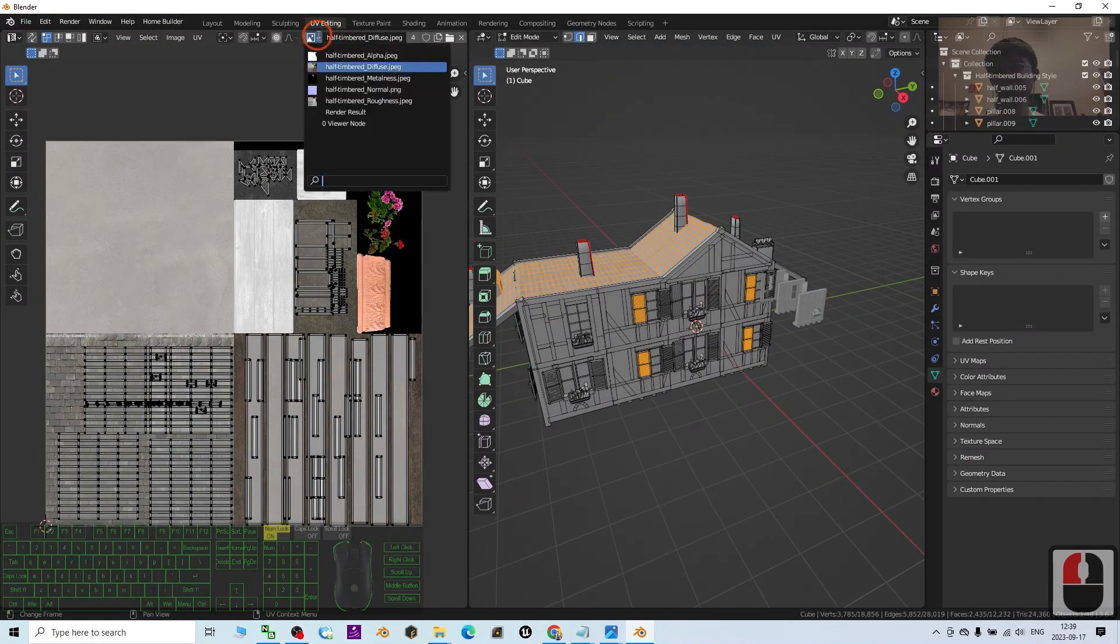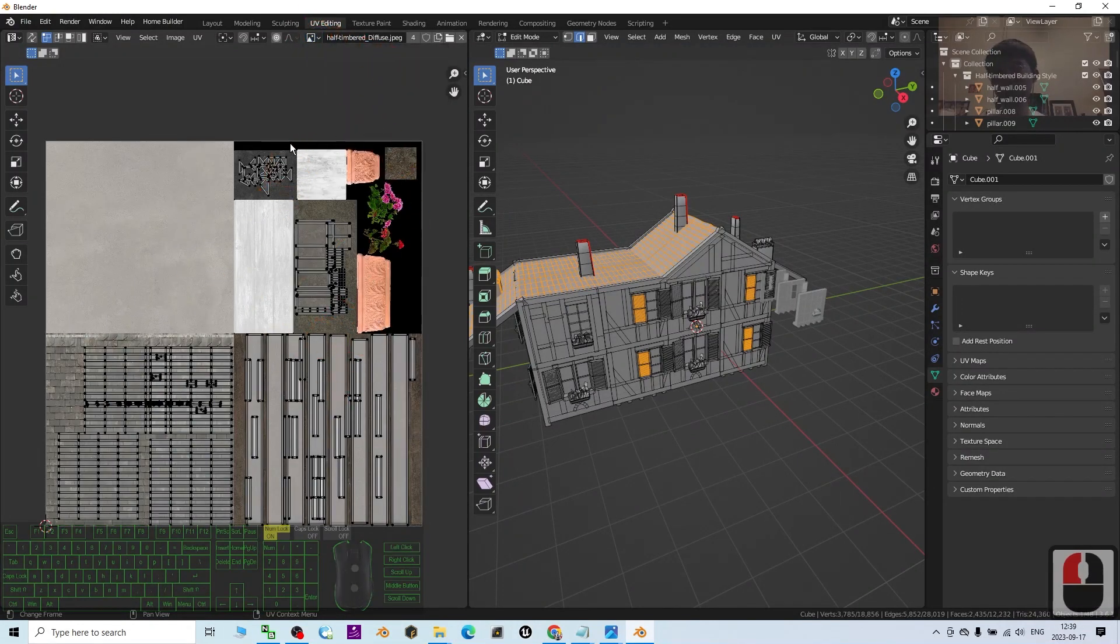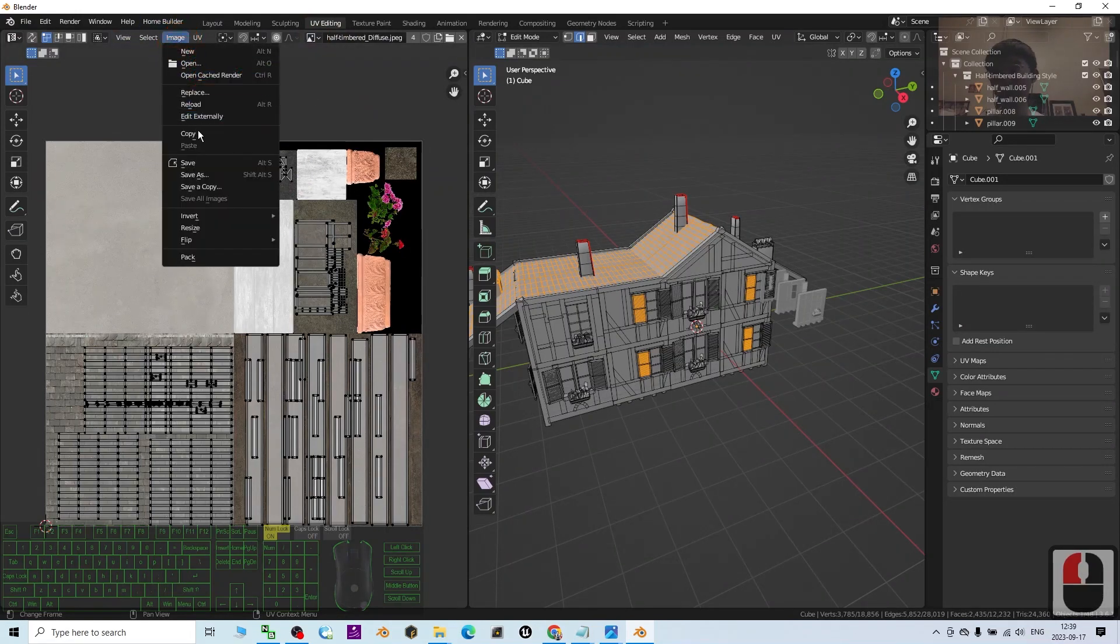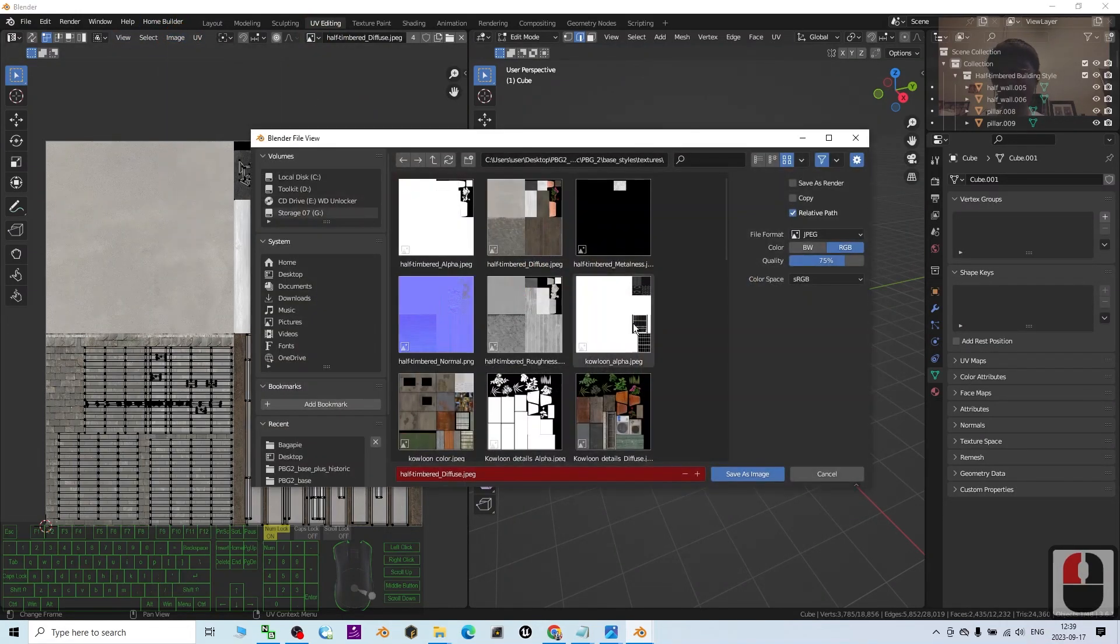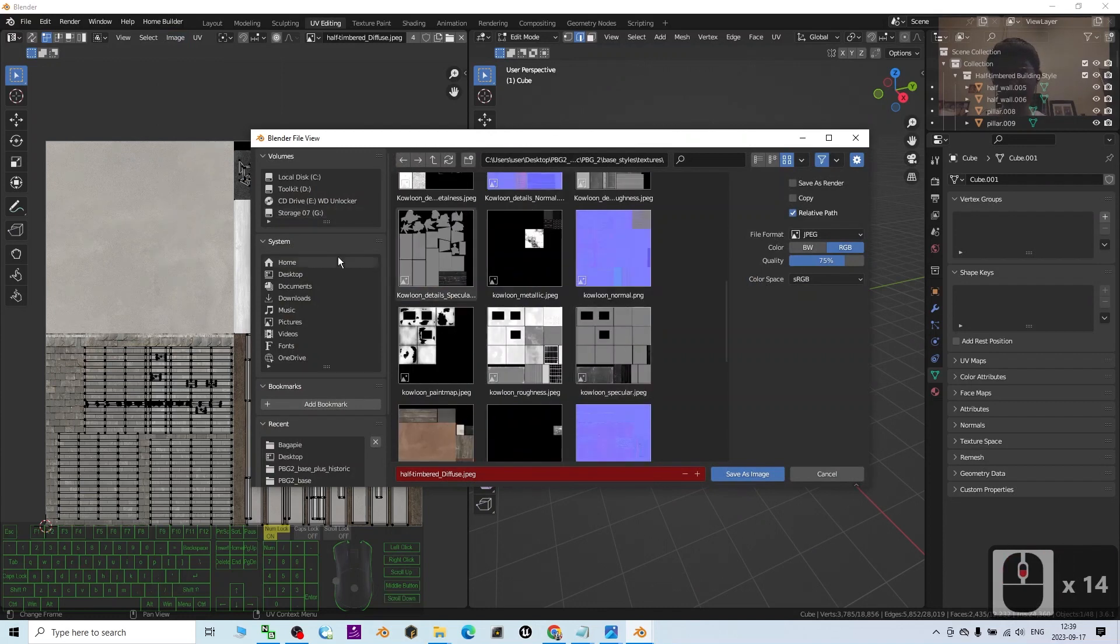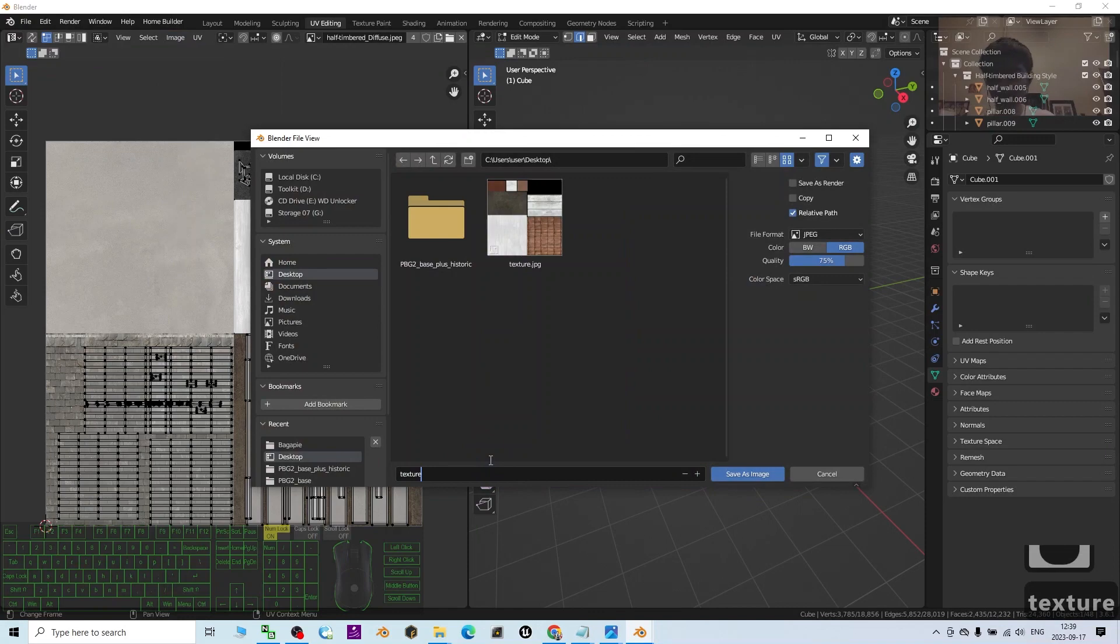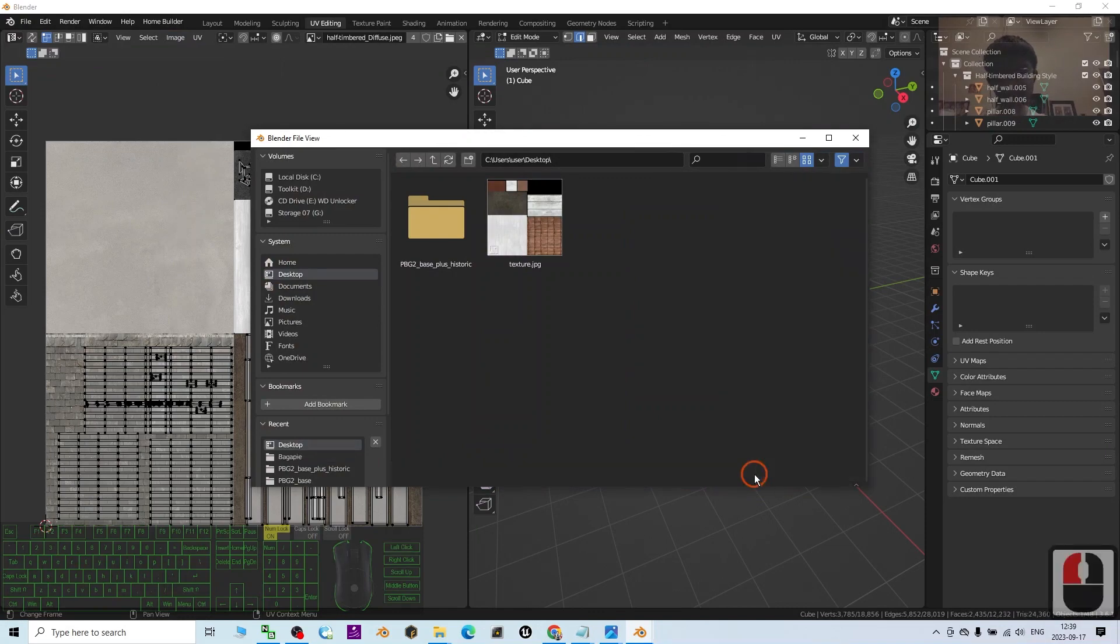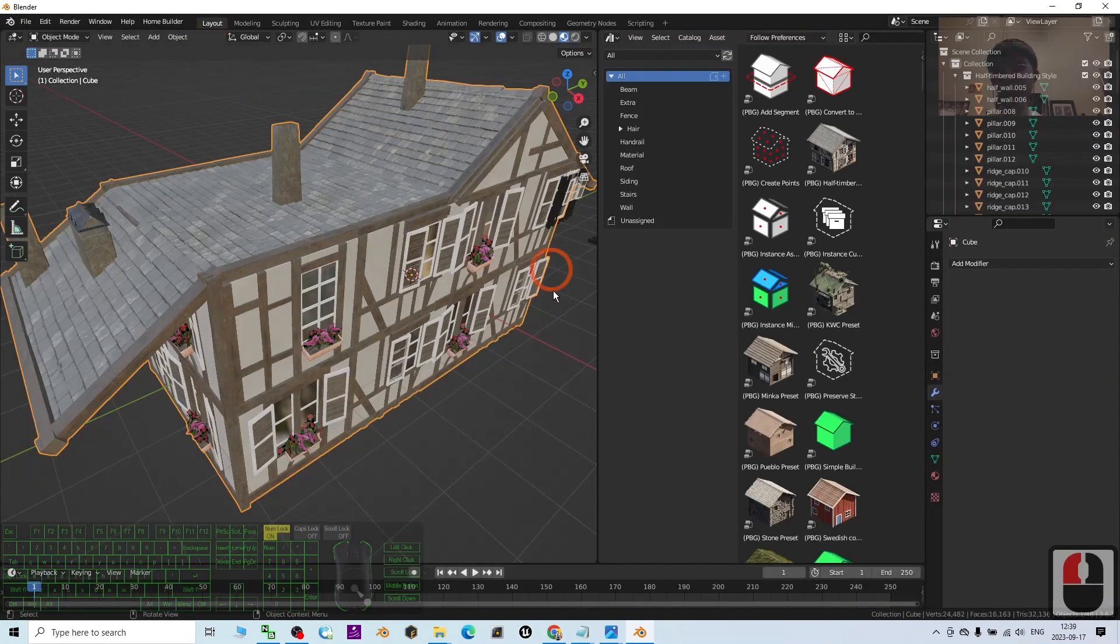Just check the Diffuse and make sure you export this out. Click Image, Save As. I'm going to save it on my desktop and name this Texture 02. Save the image.